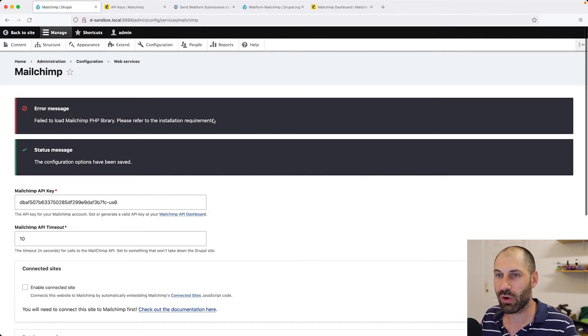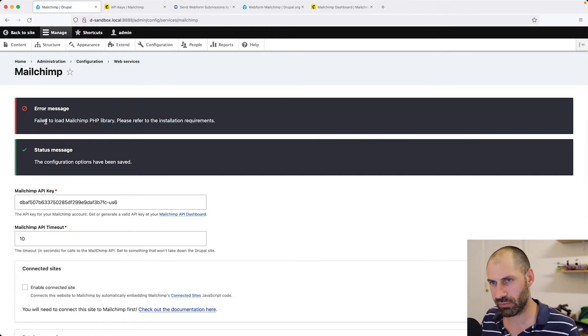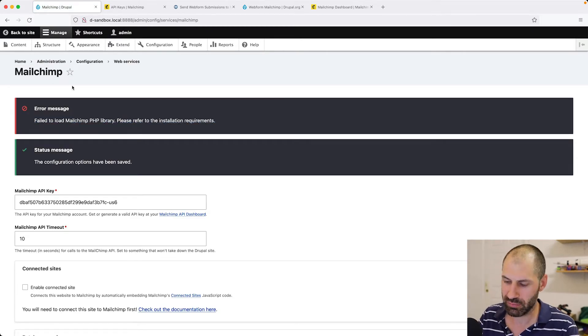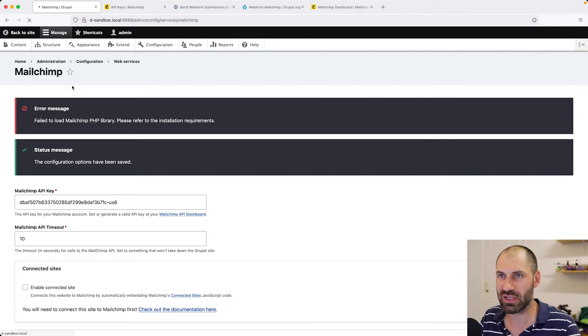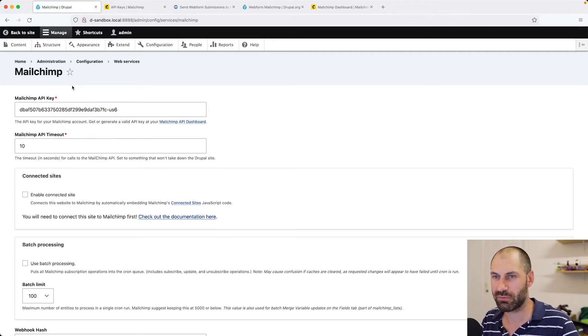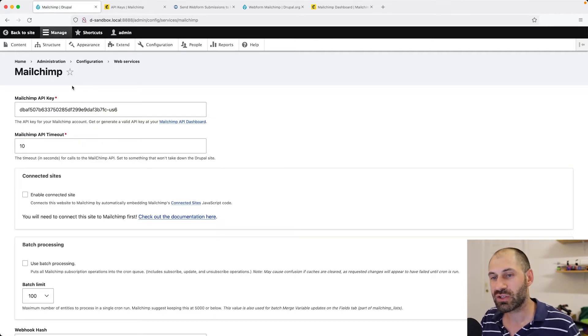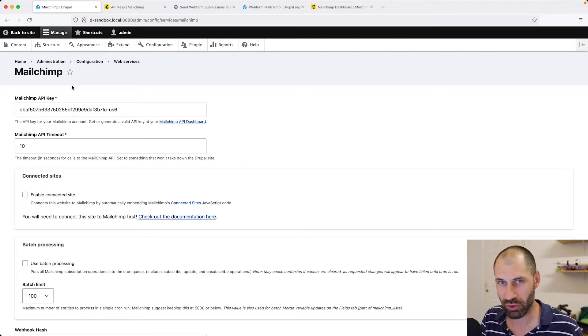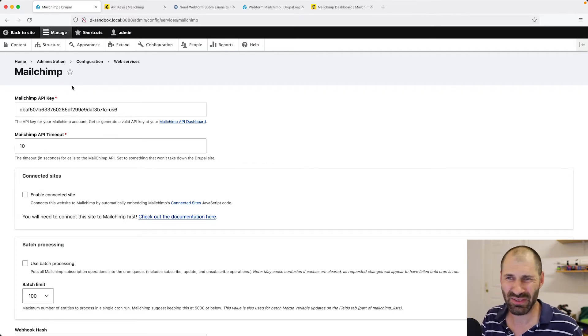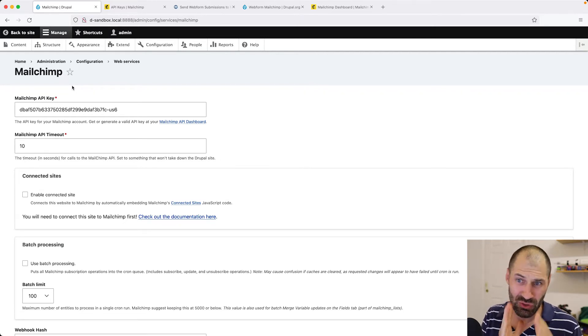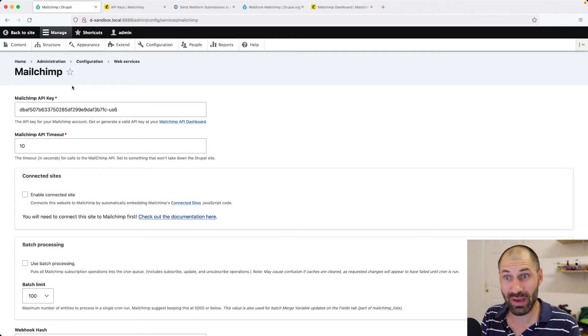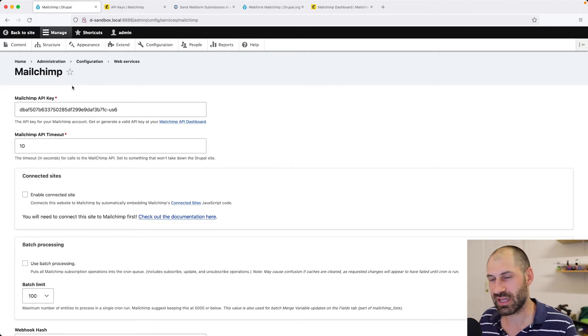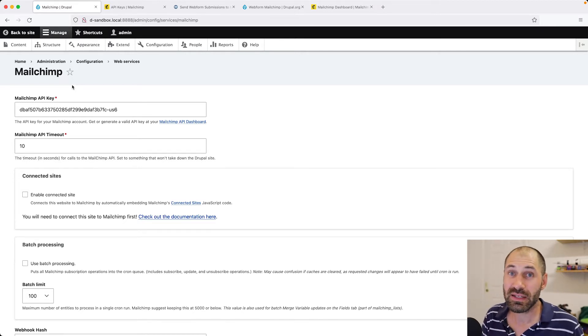Don't worry about this failed to load MailChimp PHP library because if we refresh, it is gone. So now at this point, we have configured the MailChimp module because I believe it's only used to connect to MailChimp using this API key.